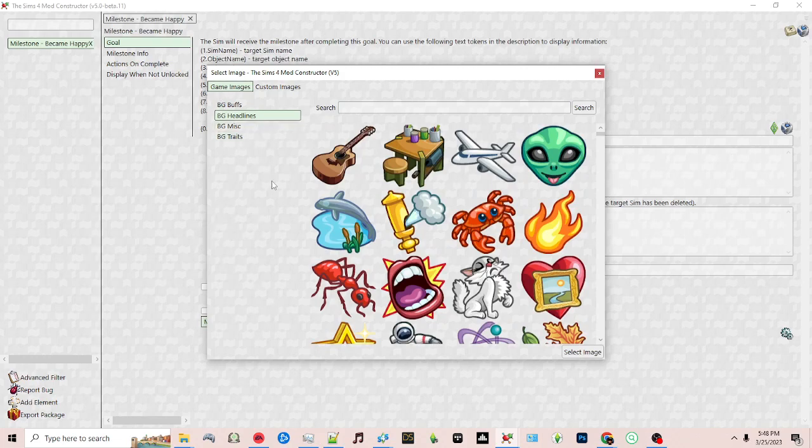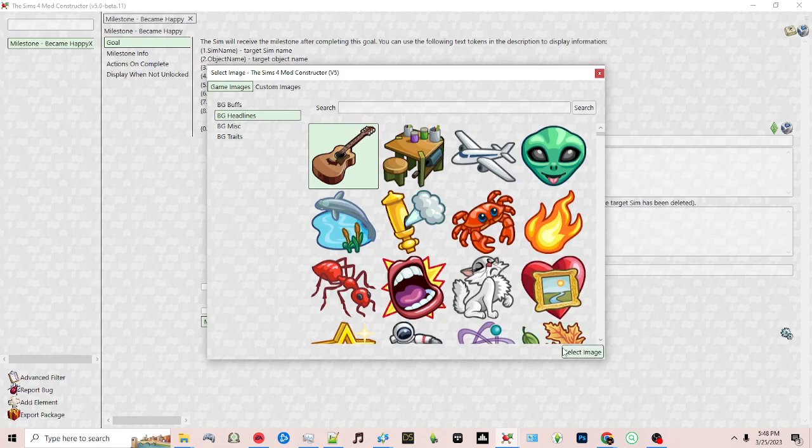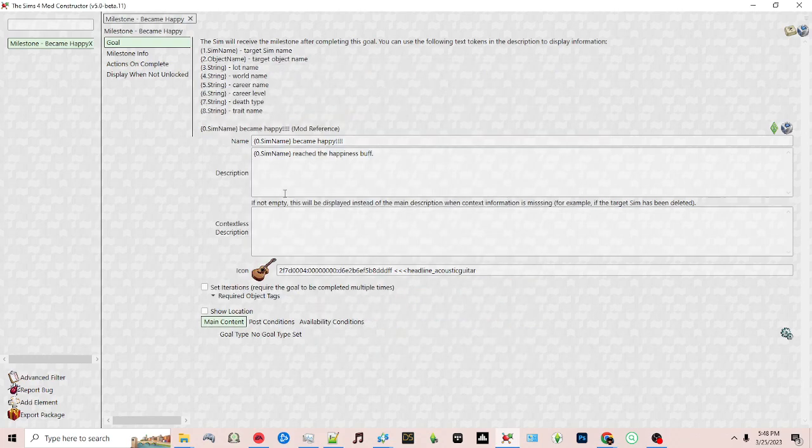I'll just click on the first icon here and then click select image. You can choose whatever you'd like.